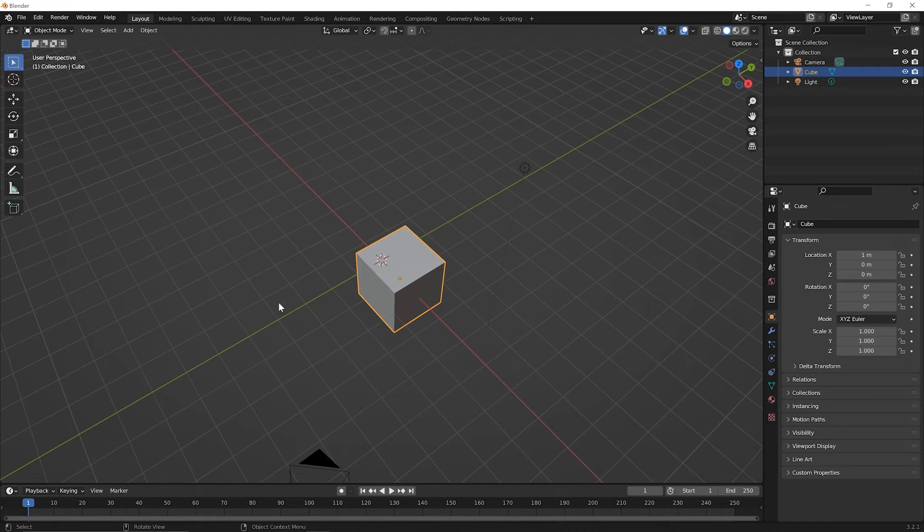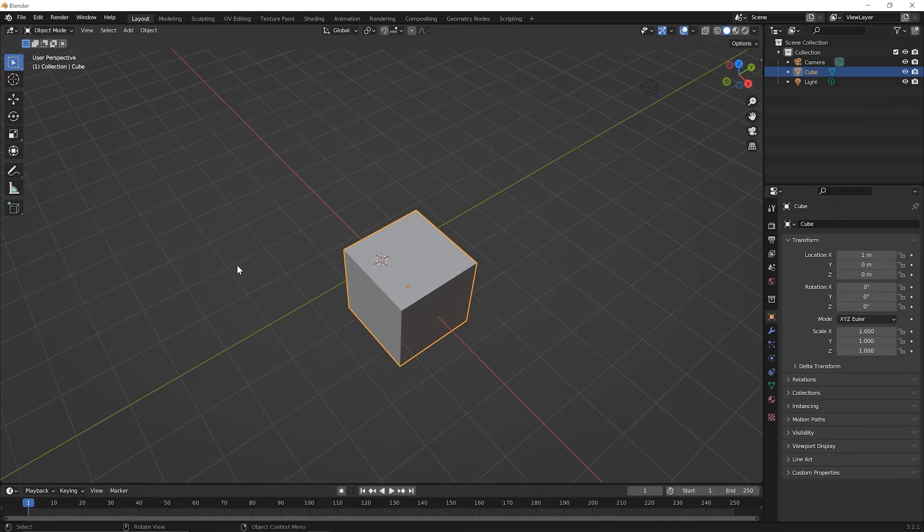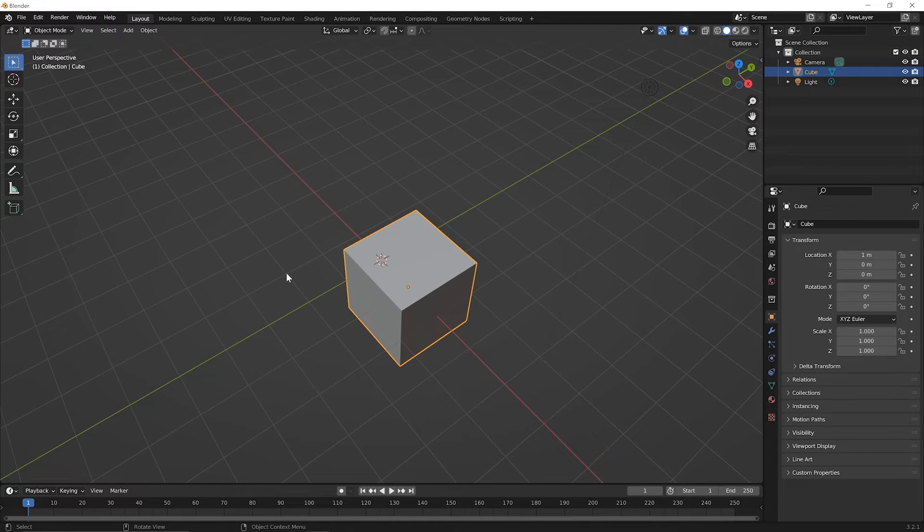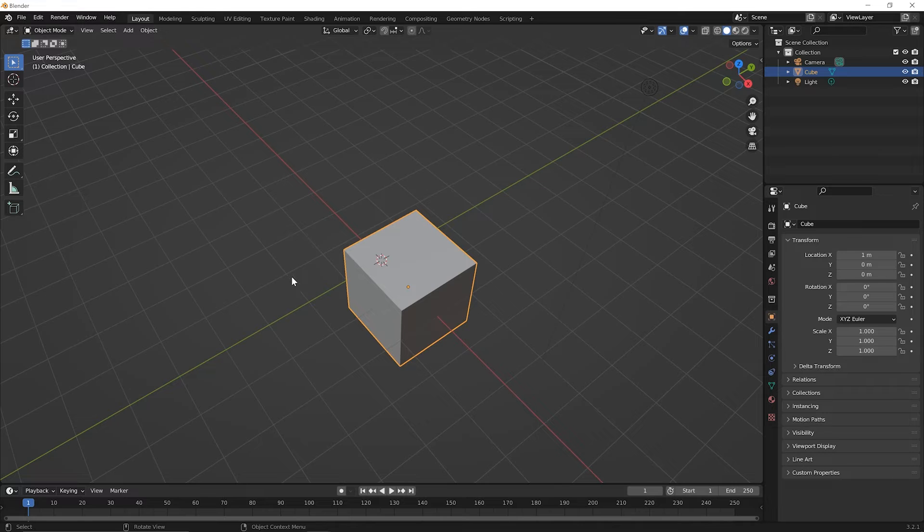Now these grid squares by default are set up to be one meter by one meter. And in a future lesson, we'll talk about how to customize the grid in case you need to see it in smaller or larger increments.